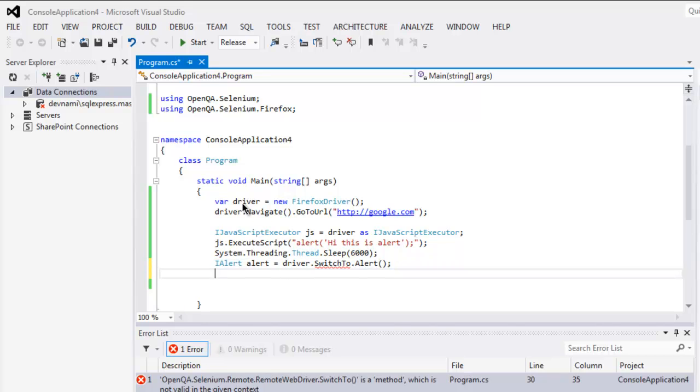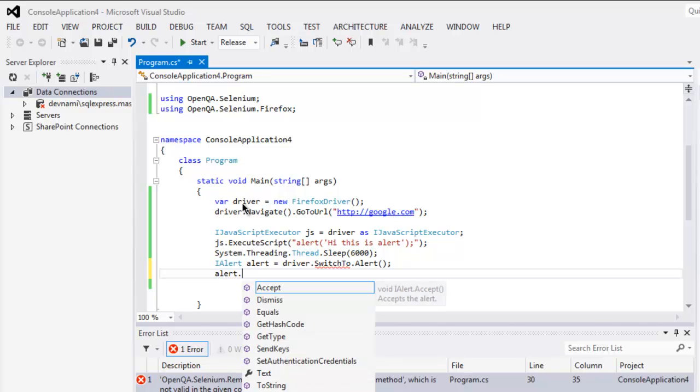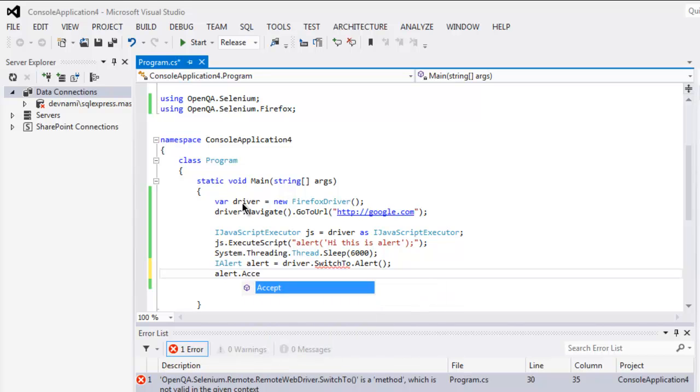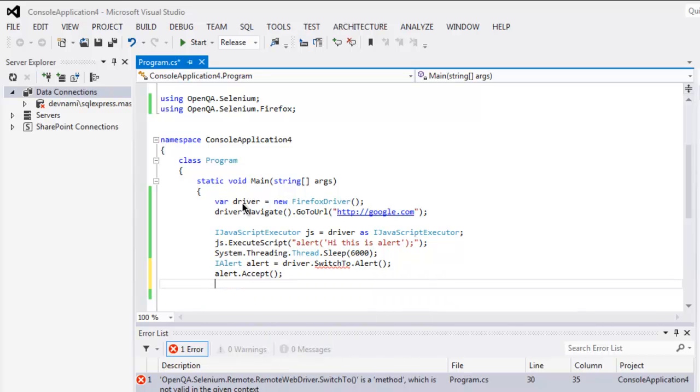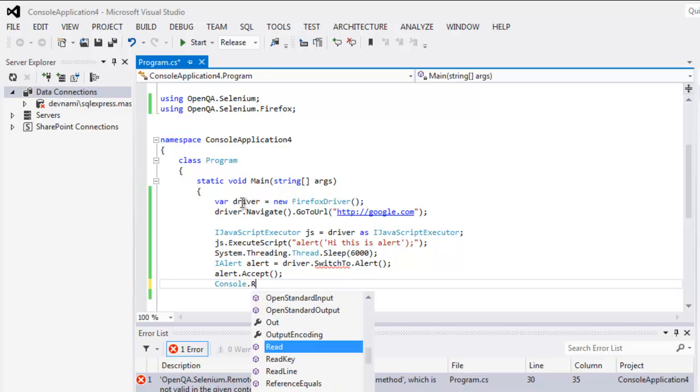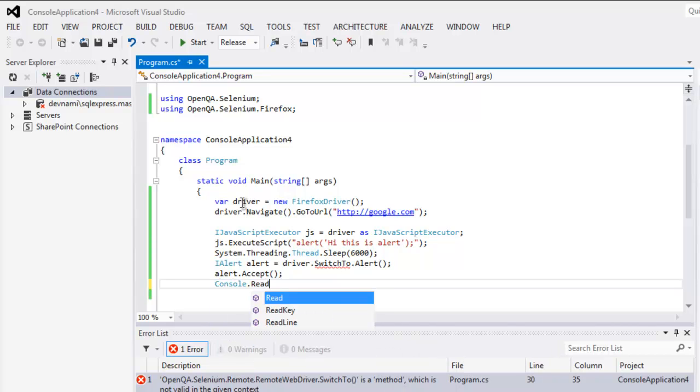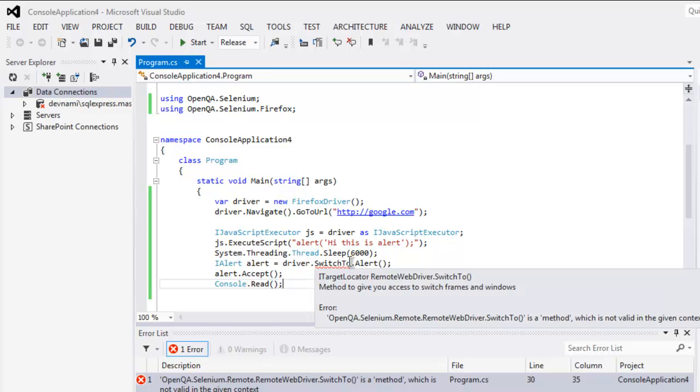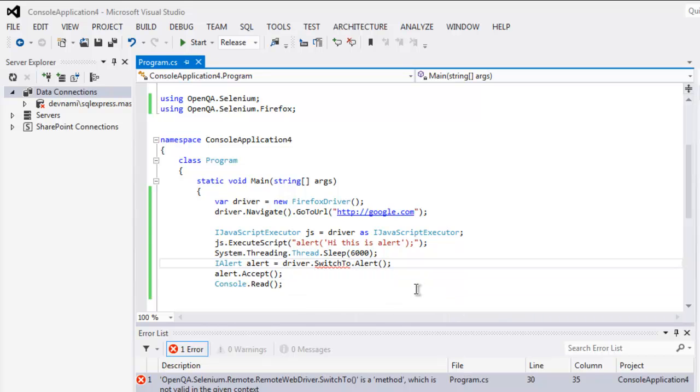And once we do that, we will ask alert to Accept. And finally pause our console window to check if there are any errors. Let's just make sure that SwitchTo is a method and not a property.